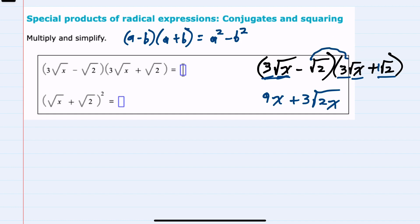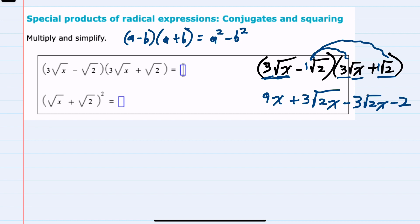Then multiplying the inside, we have negative square root of 2 times a positive 3 square roots of x. Multiplying on the outside, we get a minus 3 from the negative 1 times 3, and the square root of 2 times the square root of x is again the square root of 2x. Then multiplying the last terms, negative times a positive is negative, and the square root of 2 times the square root of 2 is the square root of 4, which is just 2.